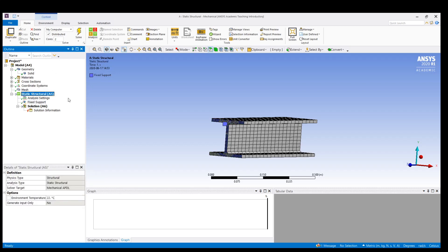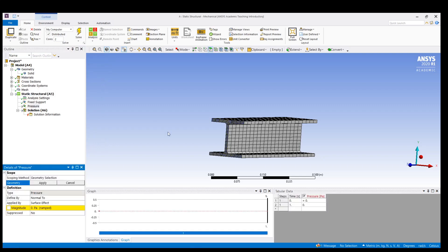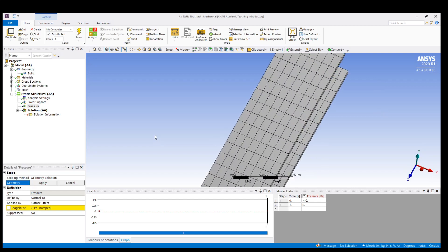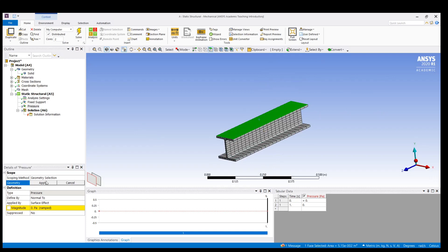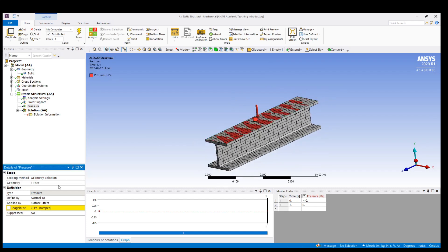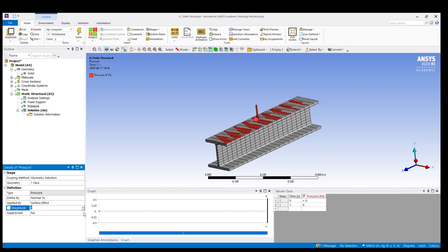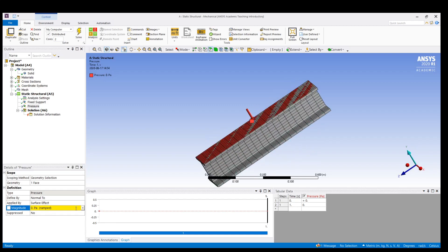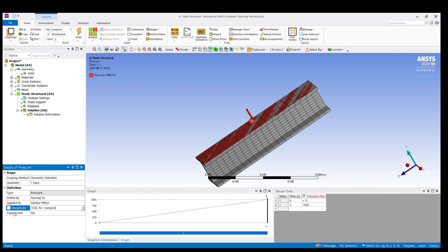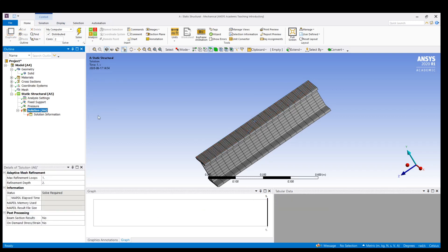The next step is to insert the force or pressure. I am going to insert pressure. I need to select the geometry where the pressure will be applied — I am going to apply it on the top face. Click Apply. The magnitude can be applied as tabular format, a point load, etc. I am going to apply a magnitude of 1000 Pascal.